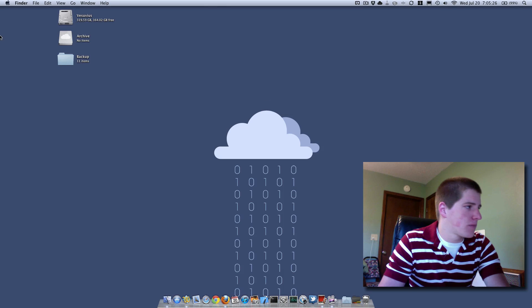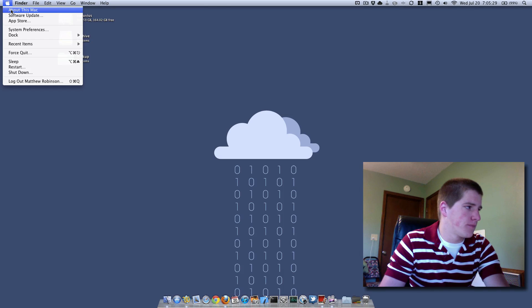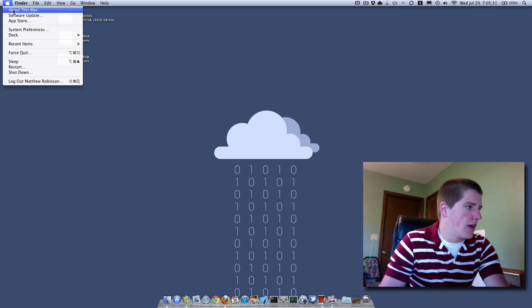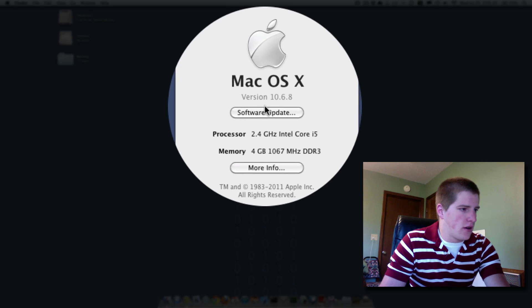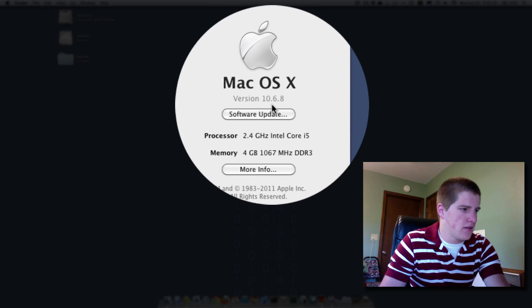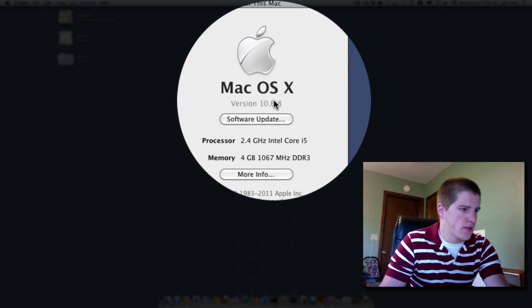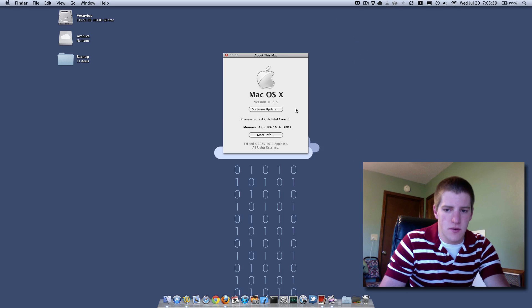You can check this by clicking on the Apple menu on the top left corner and click About This Mac. Now right here, you'll see version 10.6.8, so I'm good. I'm running the latest OS.